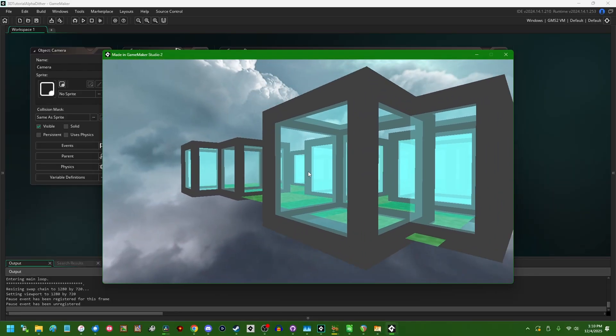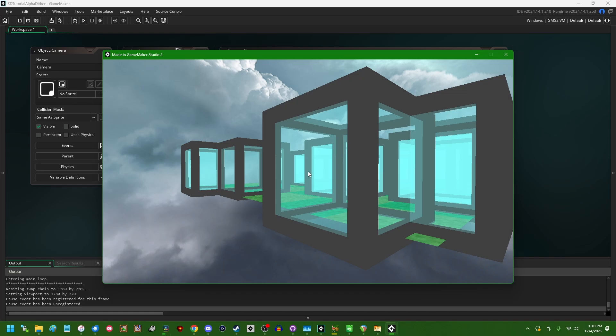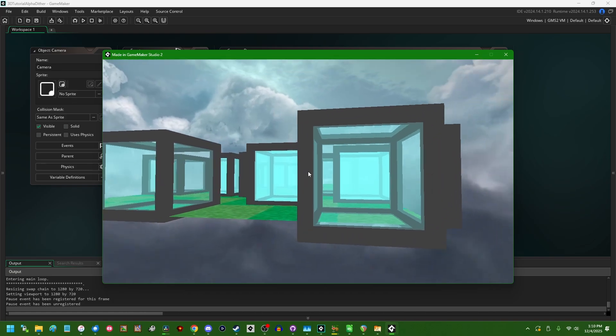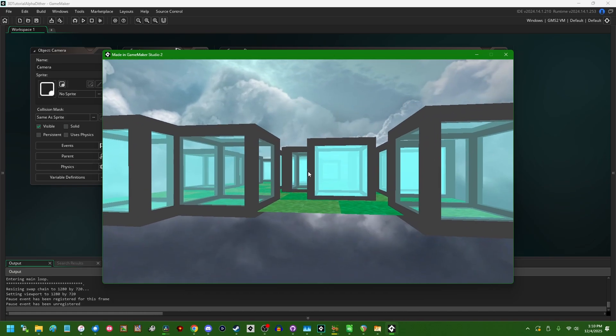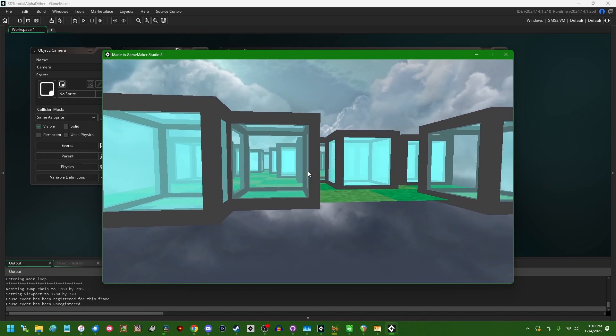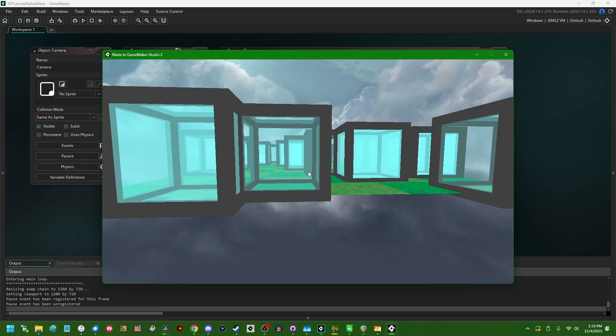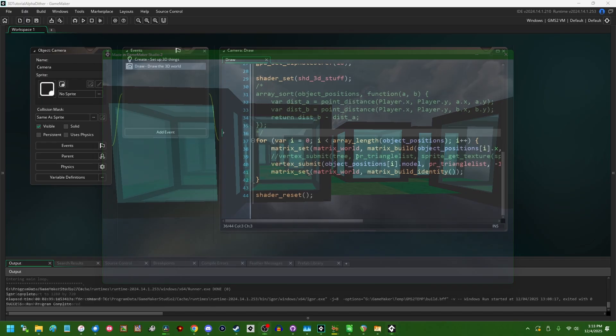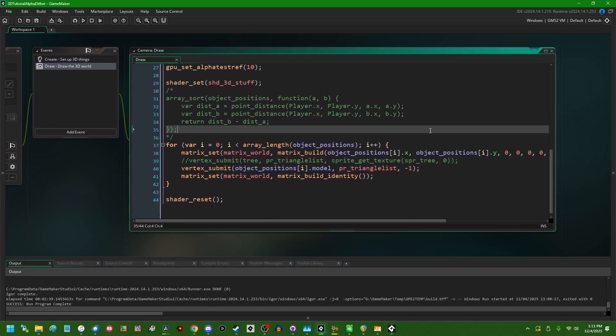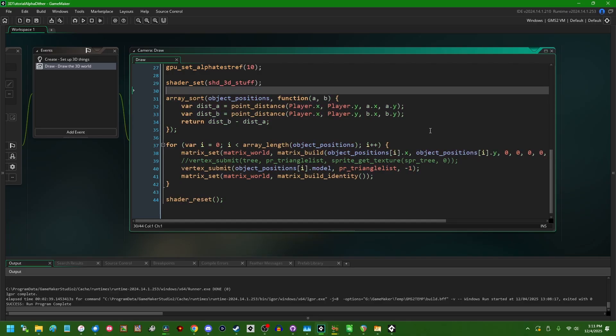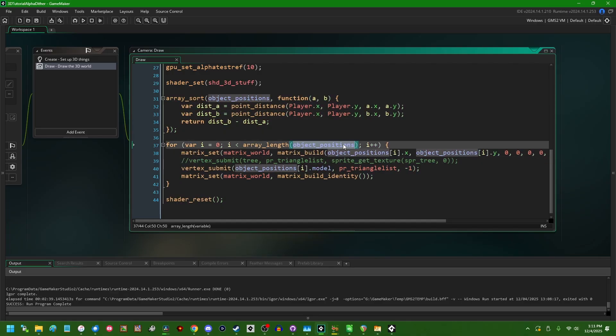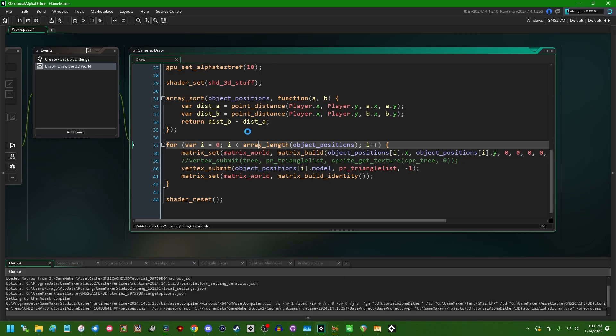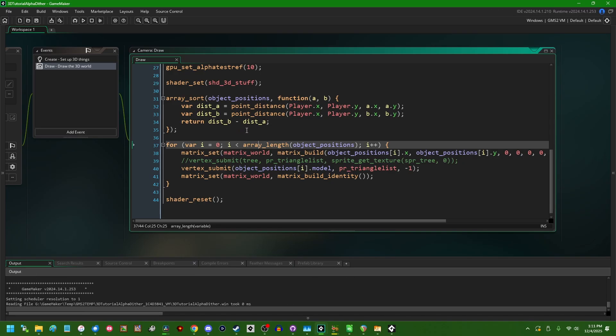One option to deal with this is to handle semi-transparent 3D surfaces the same way that you would in 2D by sorting all the objects in your game and drawing them in order from farthest away from the camera to closest to the camera. And that can work. So if I were to go back and uncomment this code, which is going to sort all these cube objects in order based on distance to the camera, that can work.